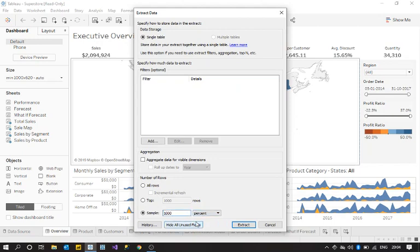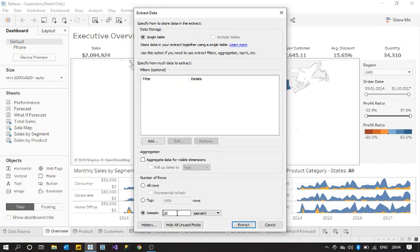And this is the most important option where you have an option to define the percentage. So whenever I define, say, 20 percent, it is going to by default take 20% of my entire data set. As I said, if I have 1 million records, it is going to take, let's say, 20% of that. So this is a very useful feature guys.